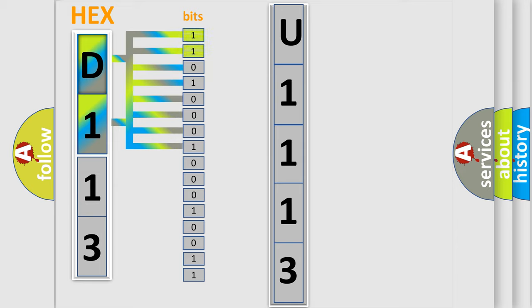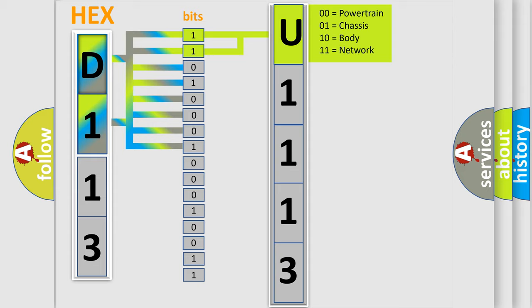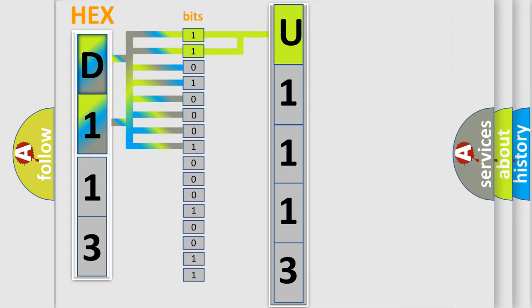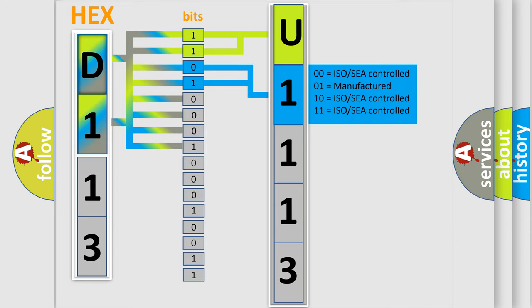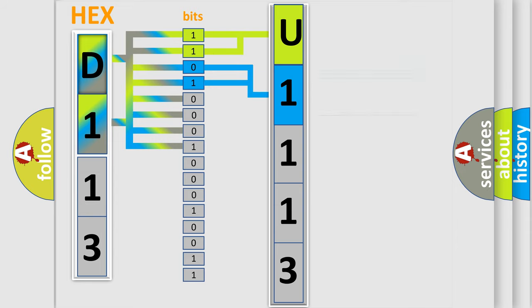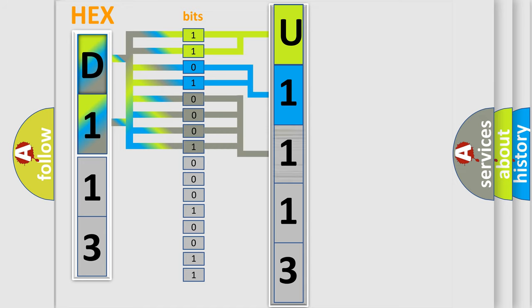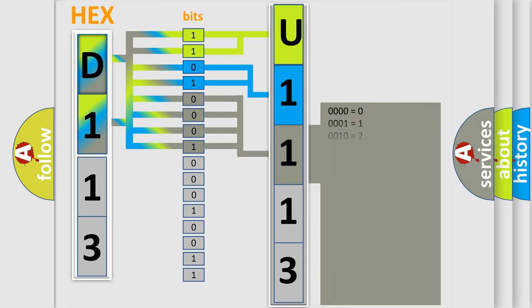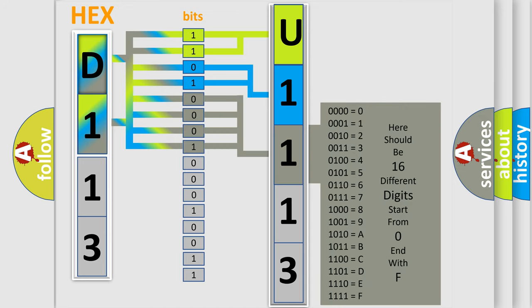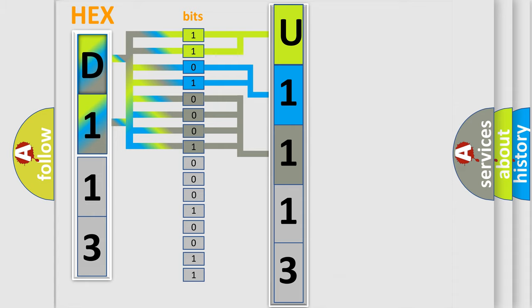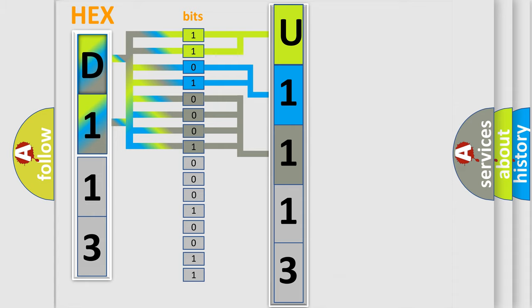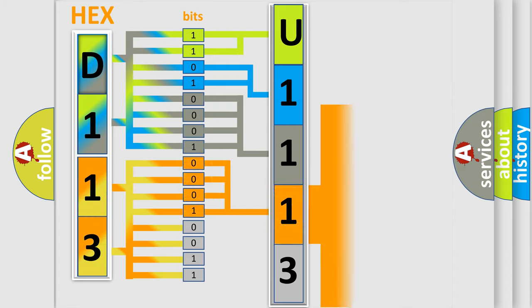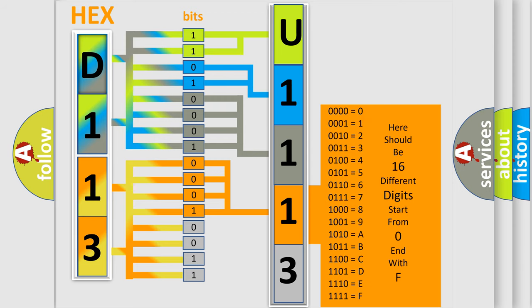By combining the first two bits, the basic character of the error code is expressed. The next two bits determine the second character. The last bit styles of the first byte define the third character of the code. The second byte is composed of a combination of eight bits. The first four bits determine the fourth character, and the combination of the last four bits defines the fifth character.